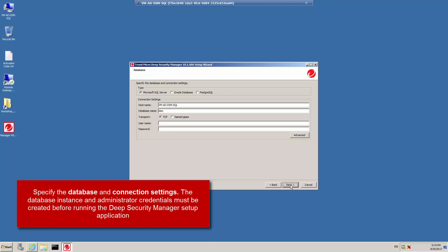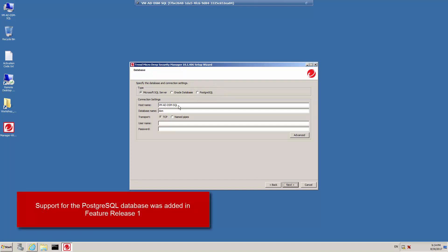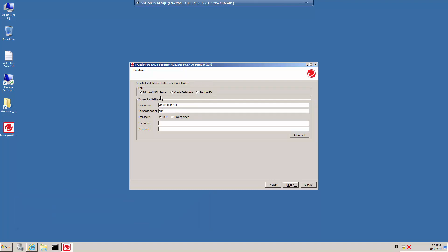Specify the details of the database that you're going to be using with Deep Security Manager. The database must be created before beginning the Deep Security Manager installation. In our example, a Microsoft SQL Express database has been configured as part of the environment. Select the appropriate database and enter the host name and database instance name. And if you're using SQL Server, identify the transport method that's used. Type the database administrator name and the password that was assigned to this administrator when the database instance was created, and click Next.